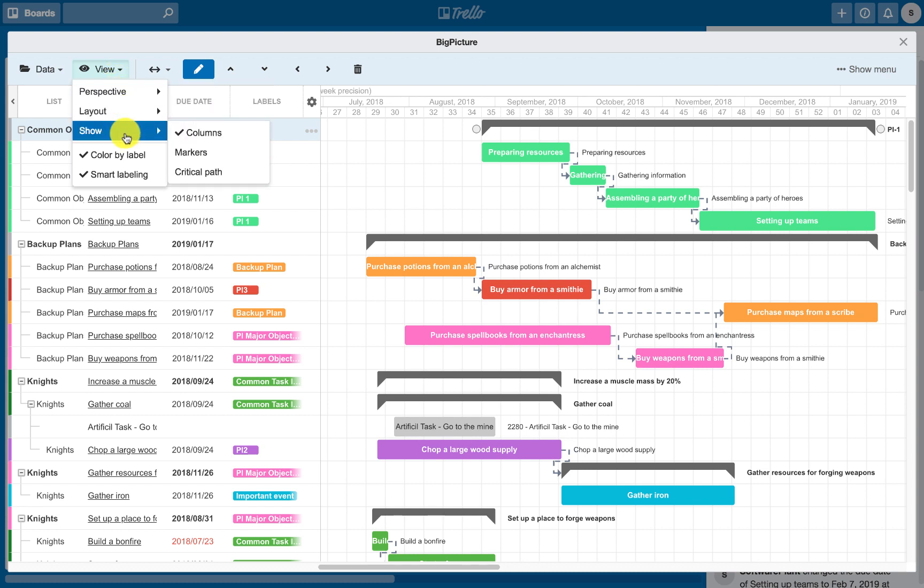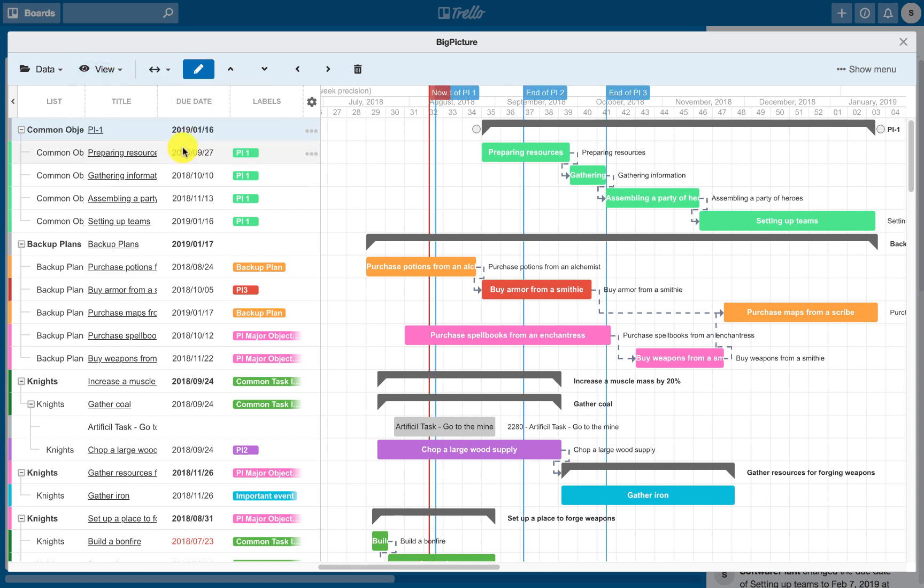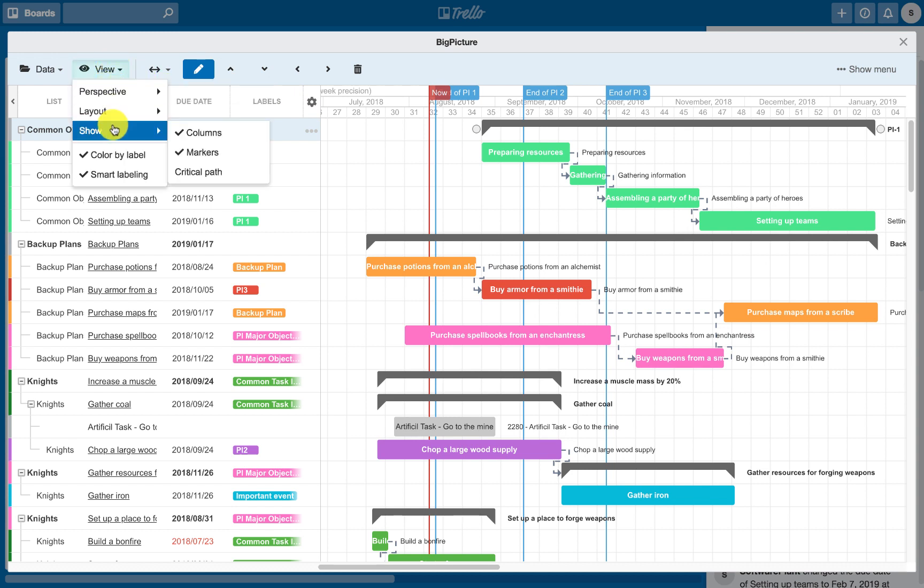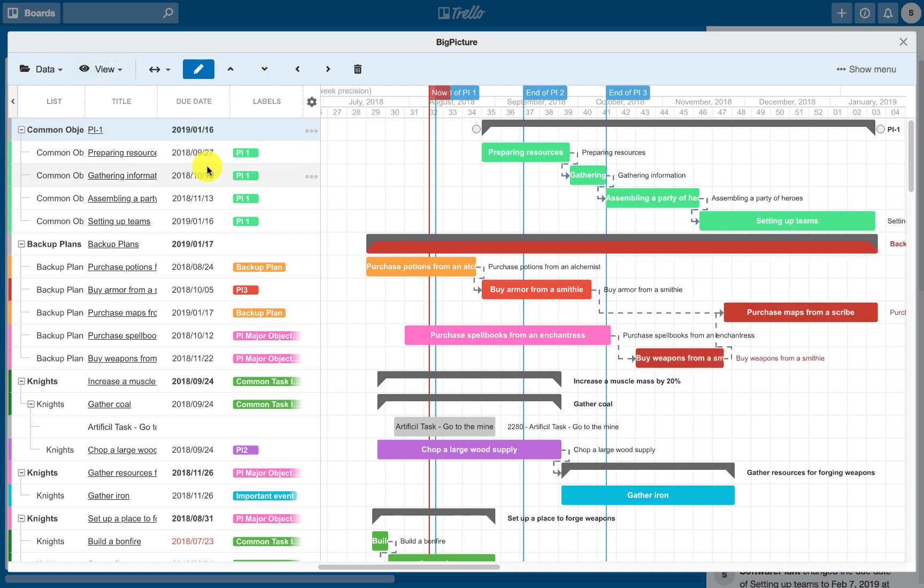There are more tools available, such as critical path or markers. To add additional information or highlight a specific date on the timeline, enable the markers and simply click on the timeline to add one.